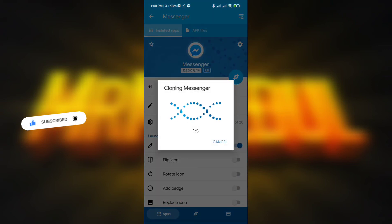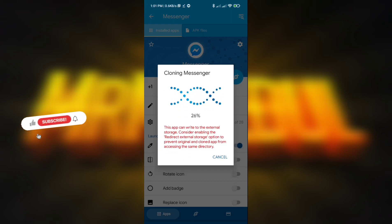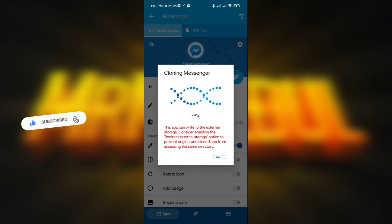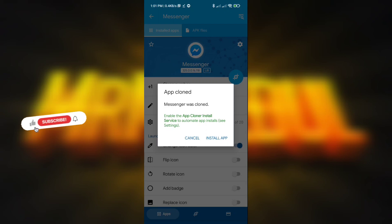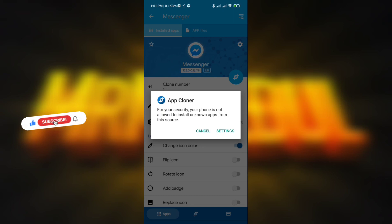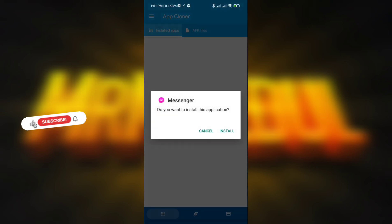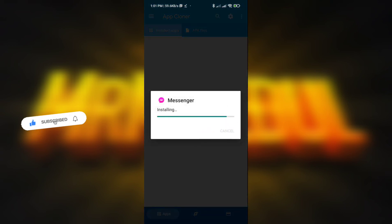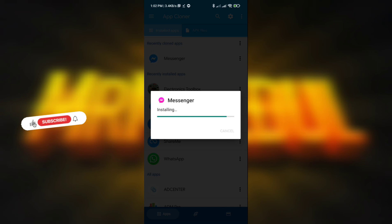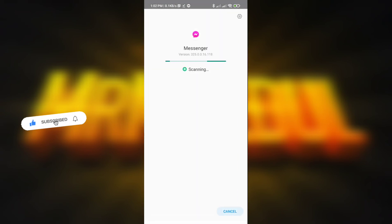Click back and here you will see the Clone button — click it and give permission to allow access to your storage. It will now make the clone version of Messenger. After completing the cloning, click Install. It needs permission to install the app. So it's now installed on my device.